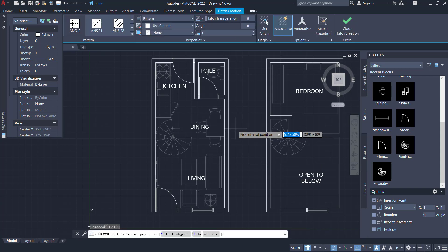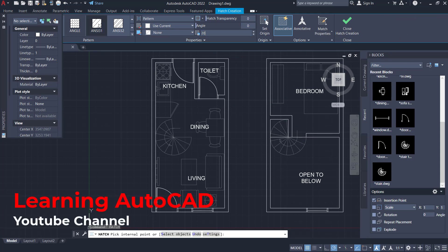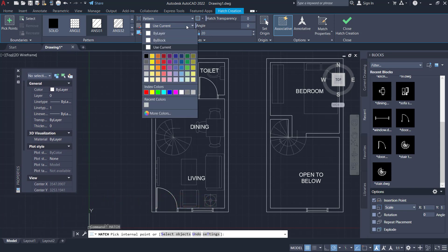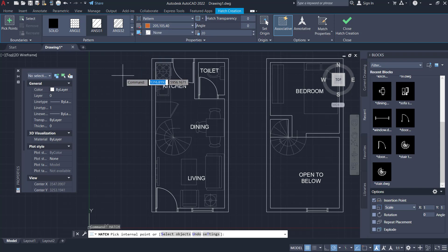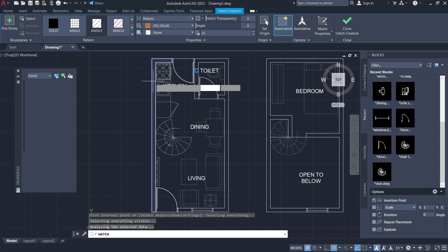For scale, set into 20. Use NC31 for pattern, and for color I will set into this color. Use pick point to select at this point, also here, and select the second color.